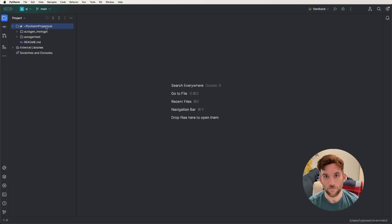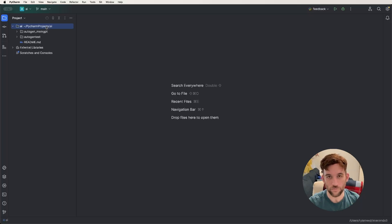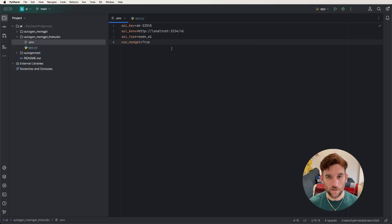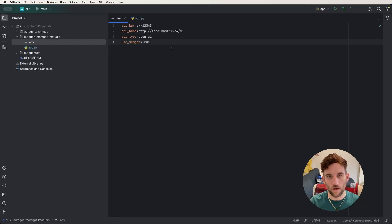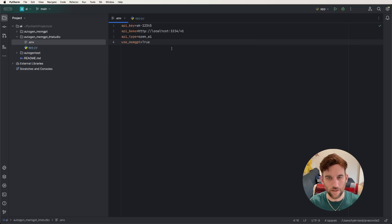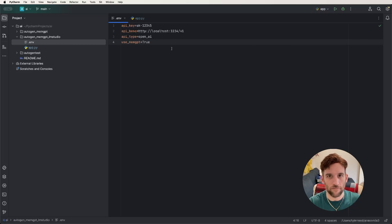Now that the LM Studio side is taken care of, the next step is to get Autogen and MemGPT ready. I'm going to create a new project, create the files, review them, and then run it to see how it works. The first file I'll go over is the .env file — this is where I hold all my environment properties. A good practice is to not hard-code properties like the API base, key, or model directly in your app.py file.